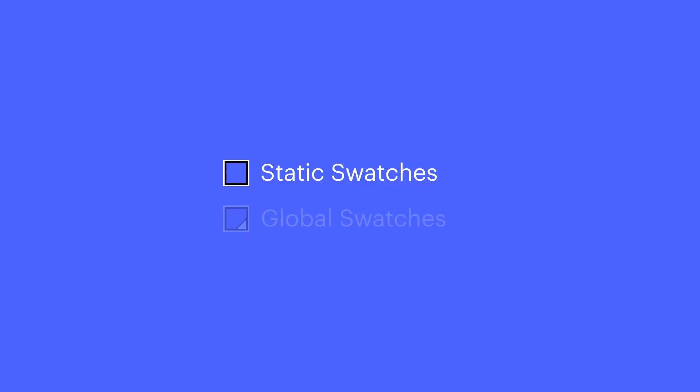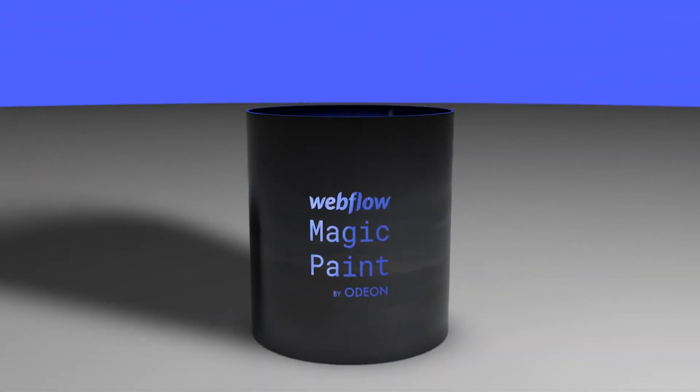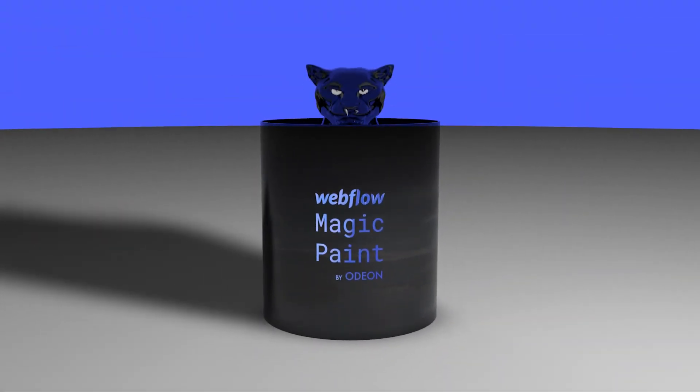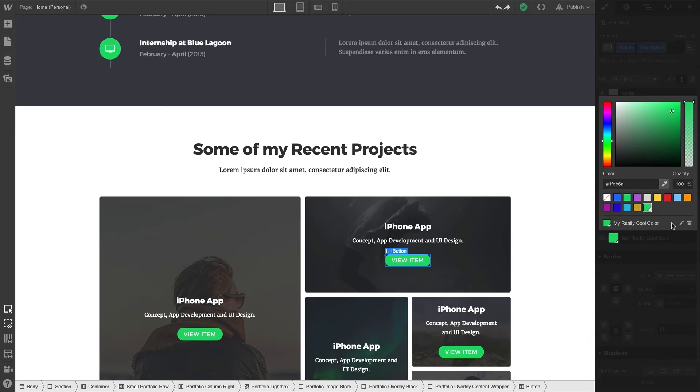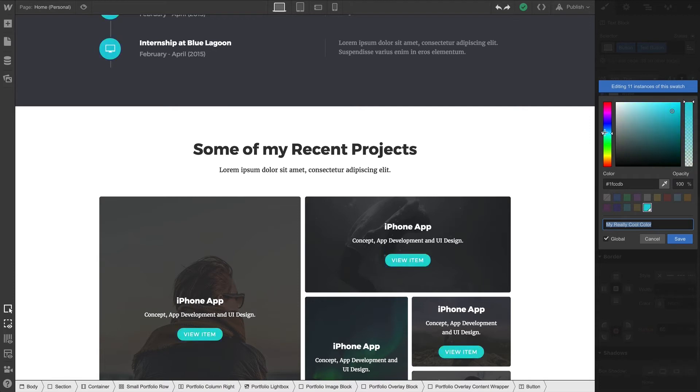If static swatches are like paint, global swatches are like Magic Paint by Odeon. If you change the color even after you've used it on a bunch of different things, the color will update on all of them. That's the magic part.